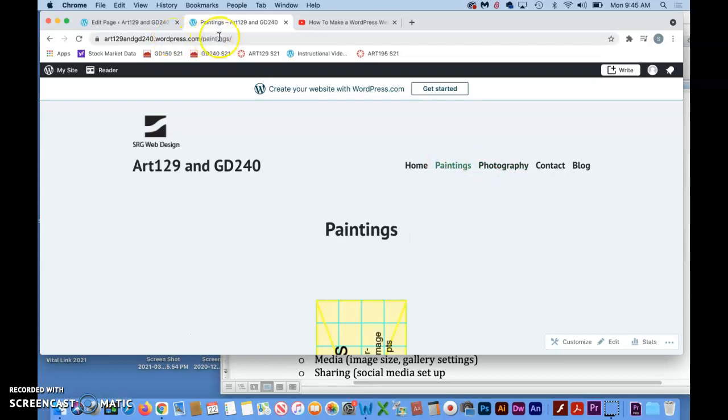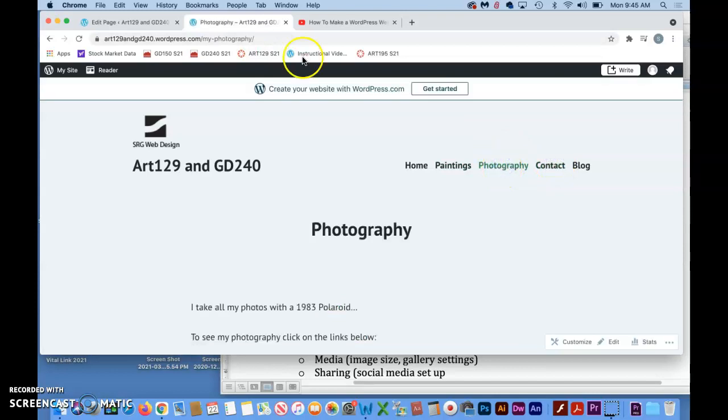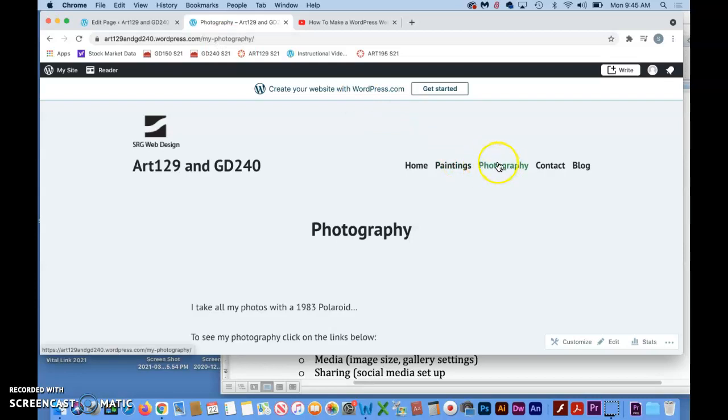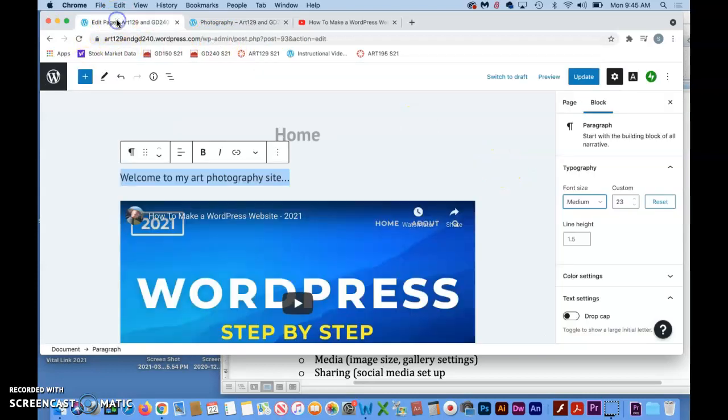If you're really nitpicky about your site and want absolute perfection, you can change what is called the permalinks. Like right now they all make pretty good sense. This one says painting, this one says contact, but photography says my photography. So maybe at one time that's what we called it and then we realized even though I changed the name it didn't change the URL. Not a problem.